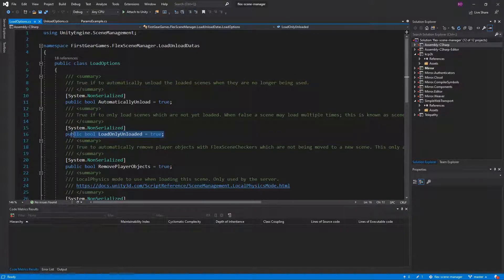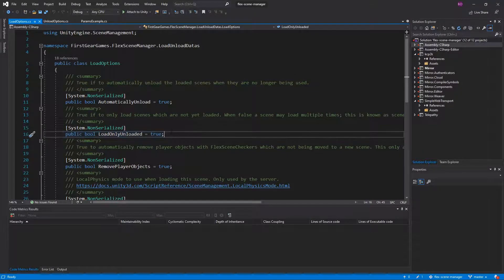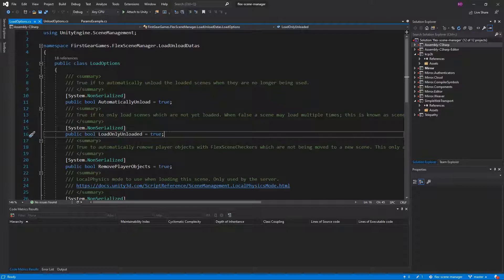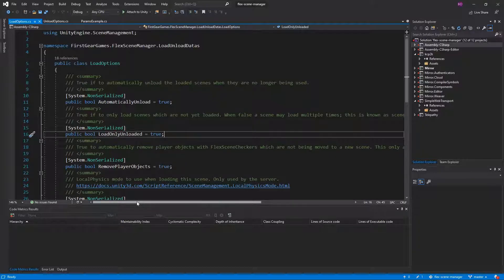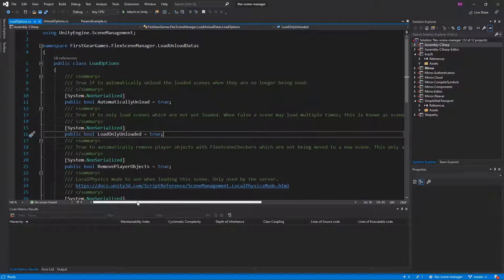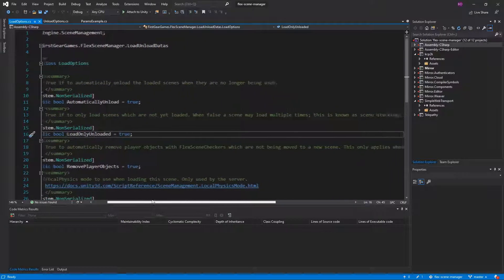Next, you have the load only unloaded option and by default, that is true. While true, you can only load scenes which are not yet loaded. When false, a scene may load multiple times.